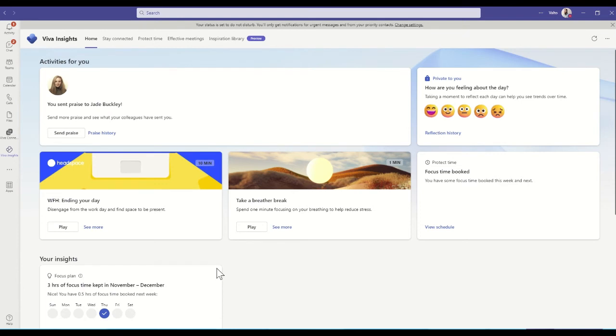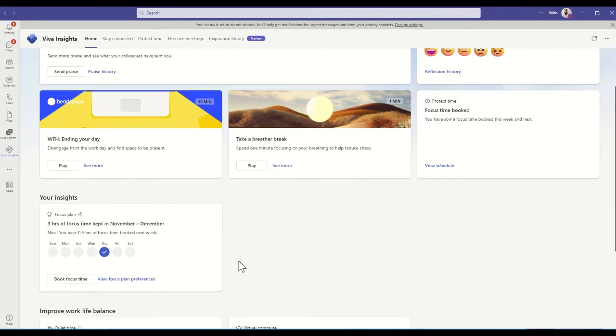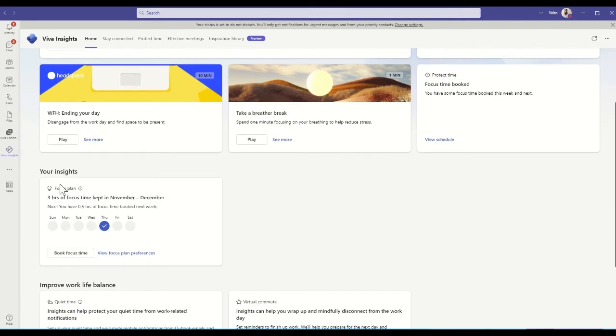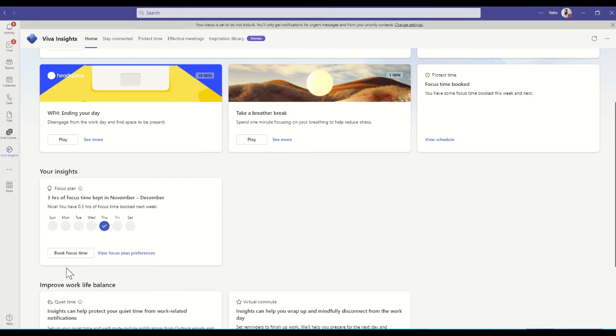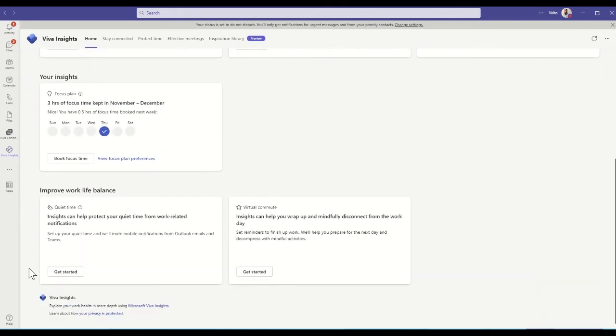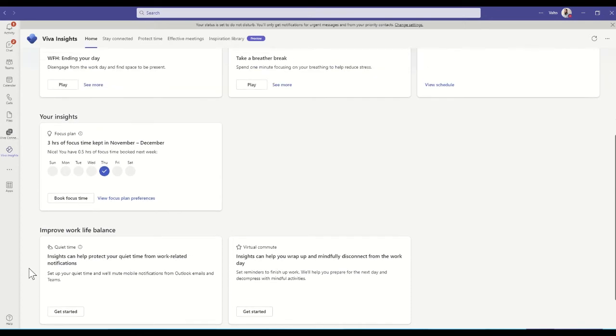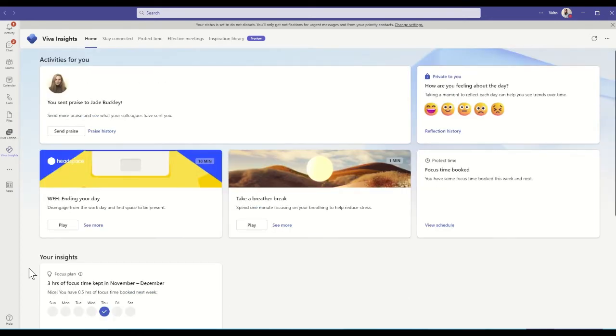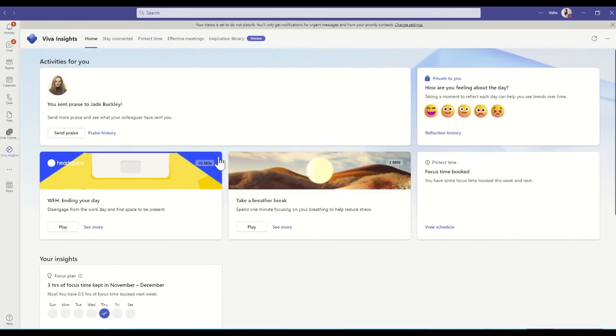So there's some other useful insights that it will give me over time. Down here I can see a focus plan, three hours of focus time kept in November, and I can choose to book focus time. So focus time is basically going to look at my calendar and try and find slots of time which are going to be really useful as a specific focus. So this is looking for gaps in my calendar and things like that. It also offers things like some guidance on improving your work-life balance as well.